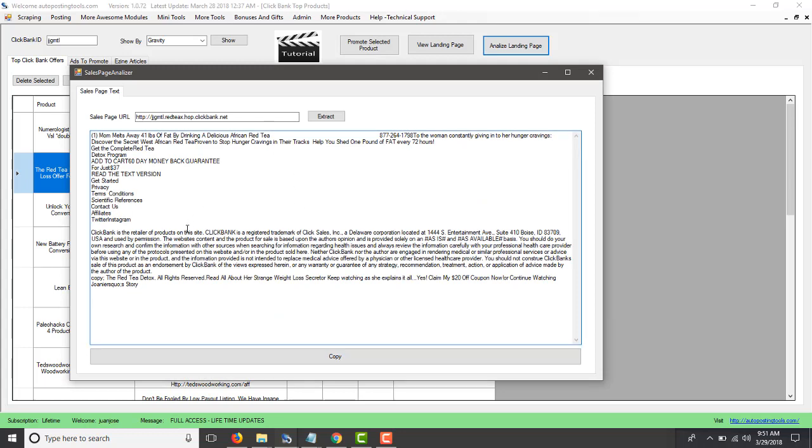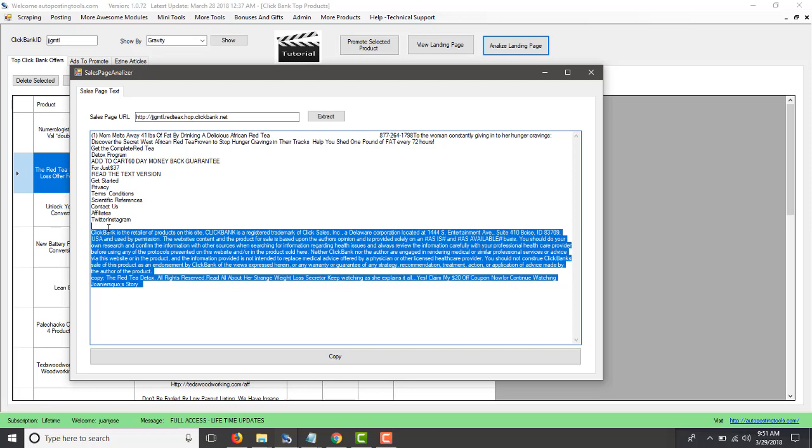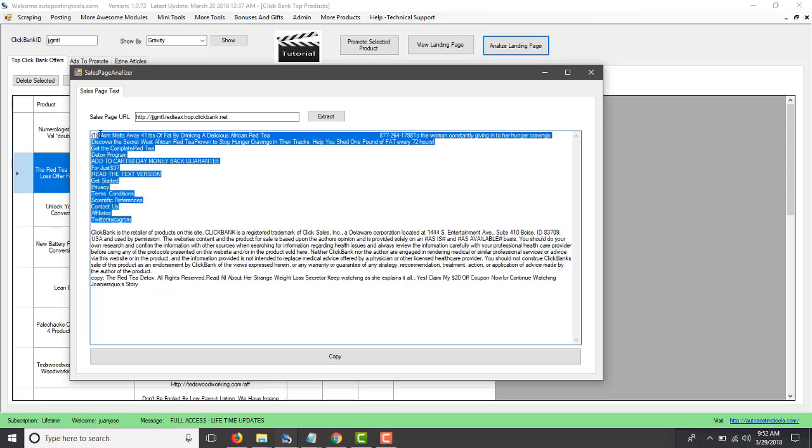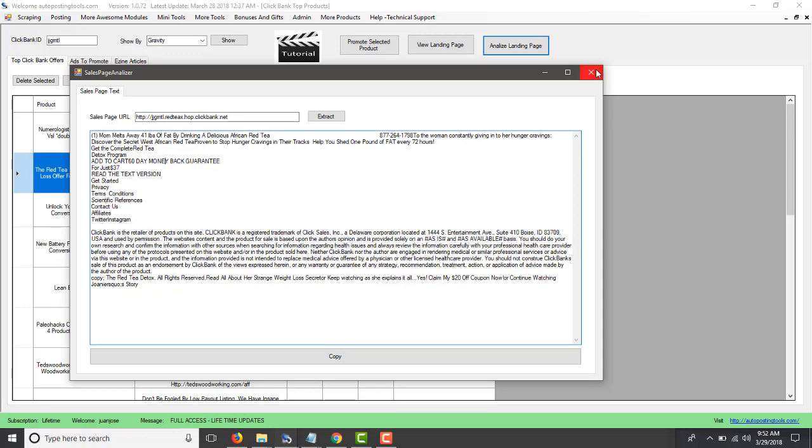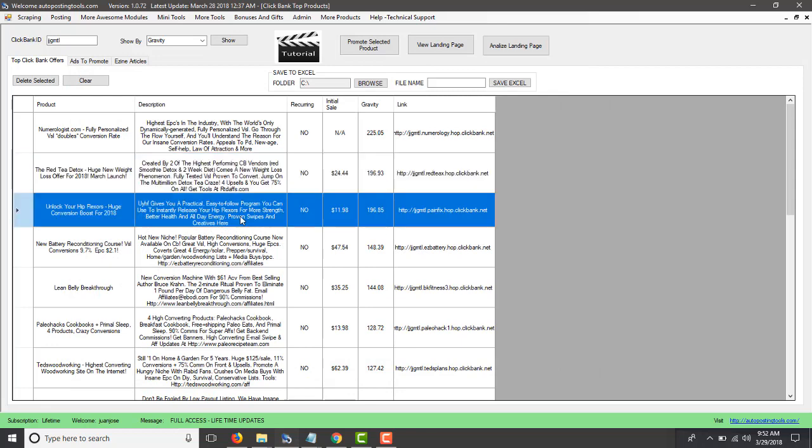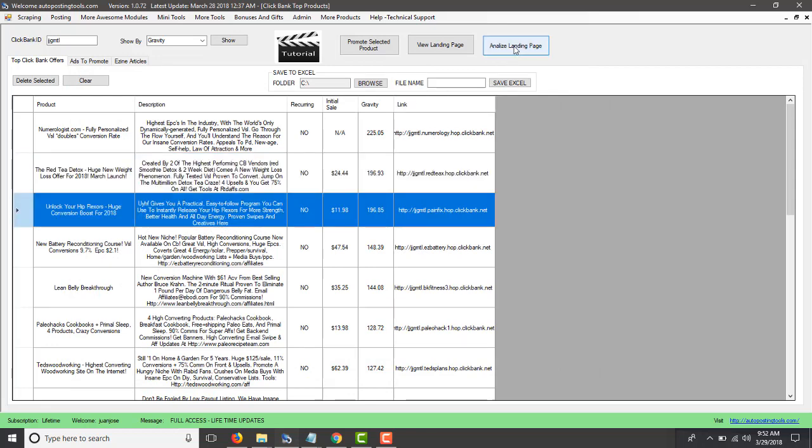This is going to go and analyze the landing page. This one, this page specifically has almost no content, it's almost just a video, but you can see that because it's almost no content. So this one we will skip, but you can just go to another one, Analyze Landing Page.